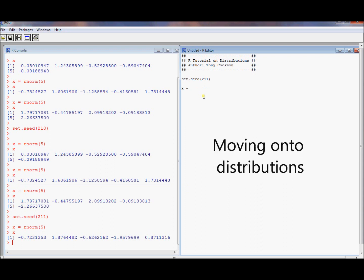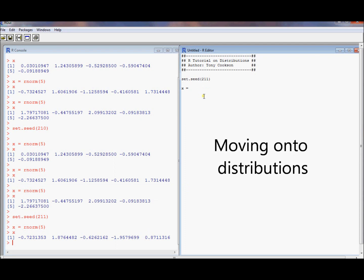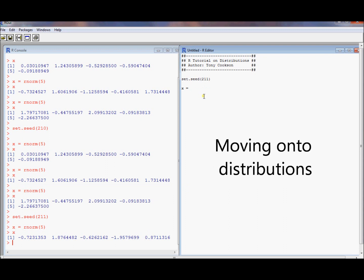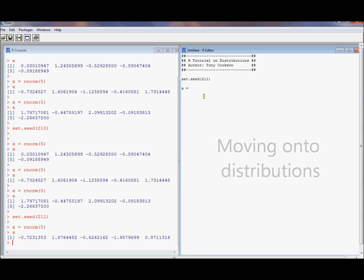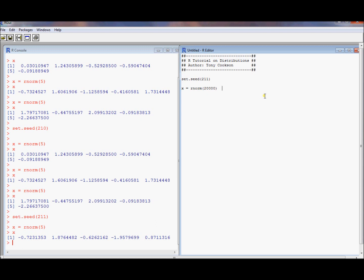For a while, I'm going to draw some really big vectors because I want to look at some large sample properties of estimators. If I put 20,000 instead of 5, I'm going to get 20,000 draws from a normal distribution. If I don't specify which normal distribution it is, R's default is to use the standard normal distribution. That is, the one with the mean 0 and a standard deviation of 1.